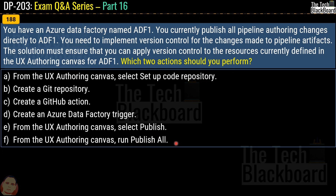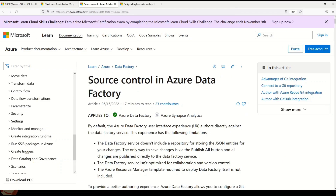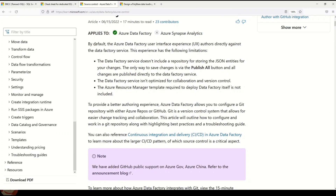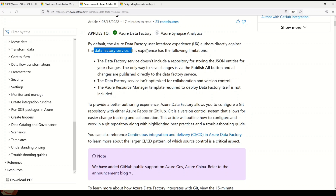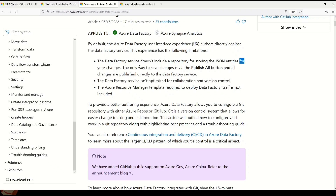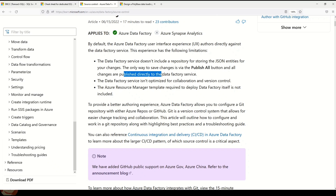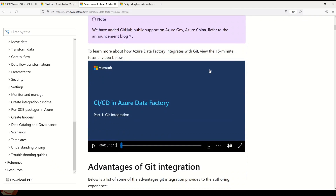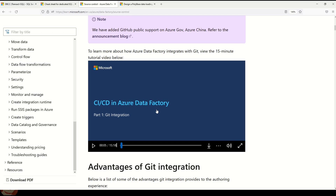The ask is to implement version control for pipeline artifacts. The Microsoft documentation on source control in Azure Data Factory clearly states that by default the ADF UI authors directly against the data factory service, with the limitation that the service does not include a repository for storing JSON entities. The only way to save changes is via the Publish All button, and all changes are published directly to the data factory service. There is also a linked video on setting up CI/CD in Azure Data Factory from Microsoft — a must watch to understand how CI/CD works.